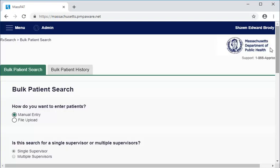At this point, we could run the search on these three patients by selecting the green search button at the bottom of the page. Doing so gives us our results, while accurately attributing each patient in the search to the correct supervisor.